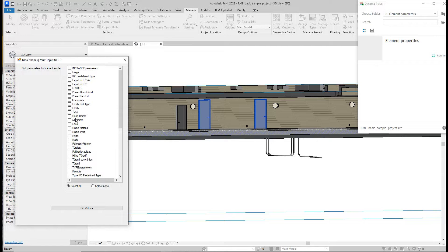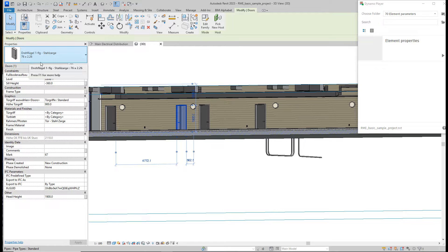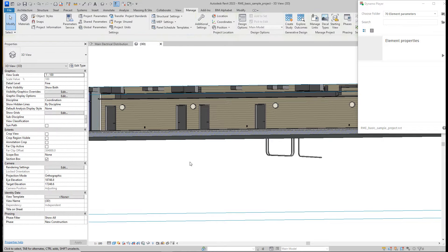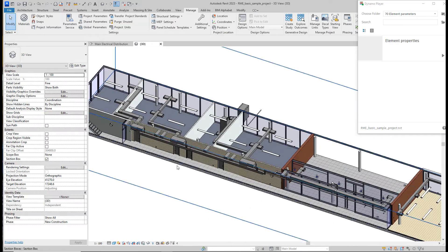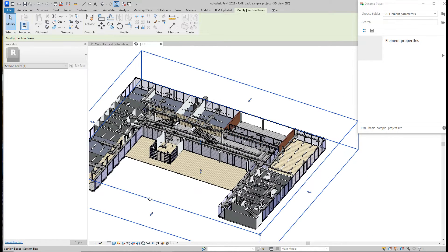What we want to change is the type. Type is essentially an instance parameter because every instance has the right to be a different type. We also want to copy the value for head height. That's it — set values. So we change the type and also the head height. You will find different use cases for MEP as well.